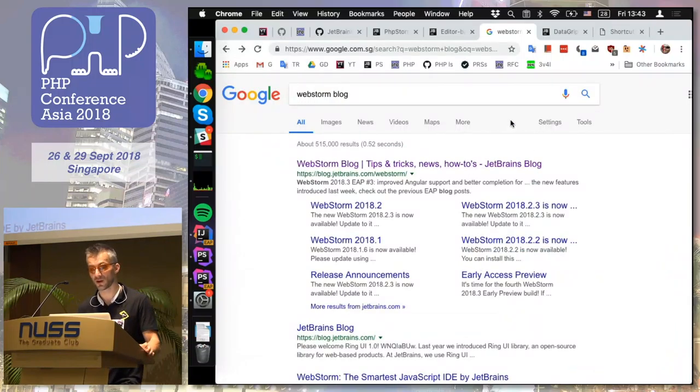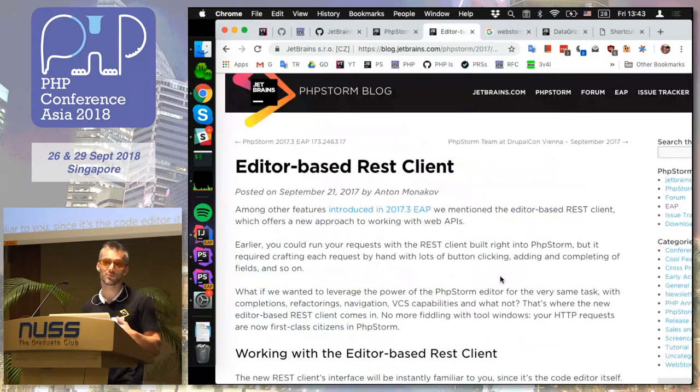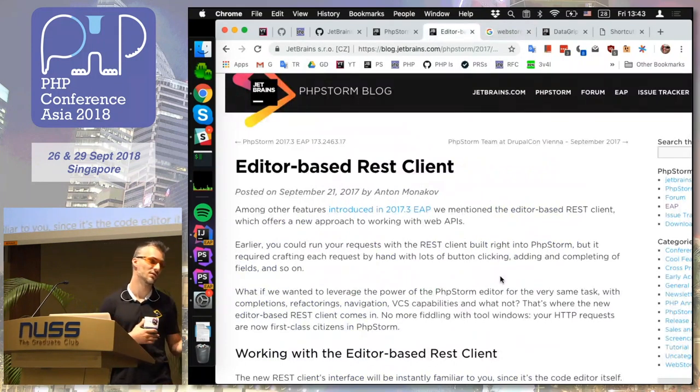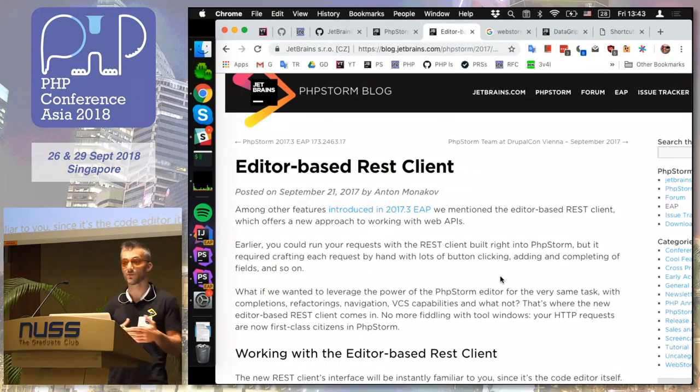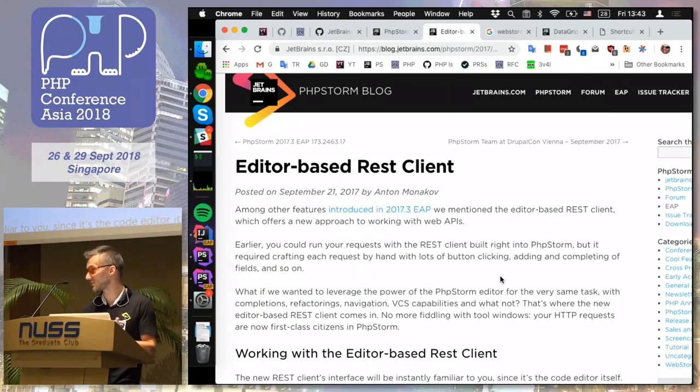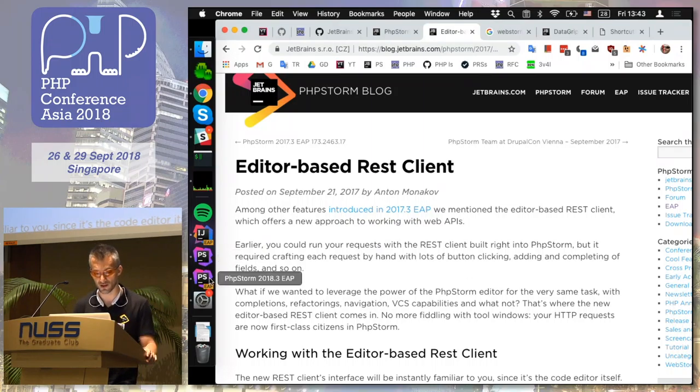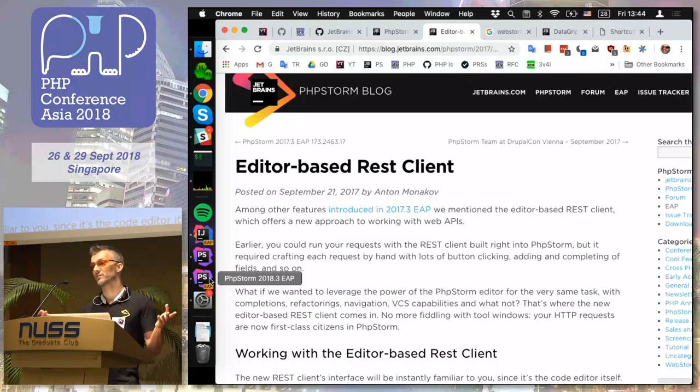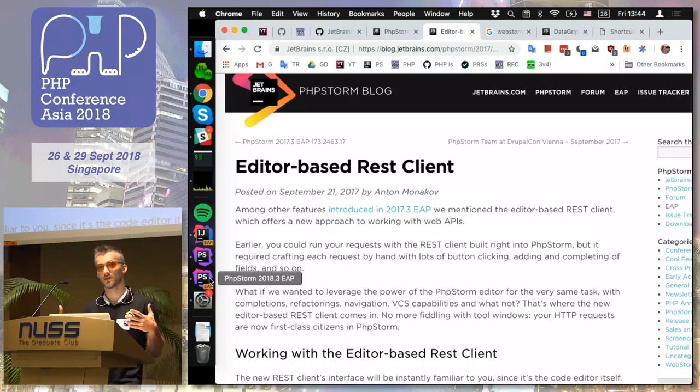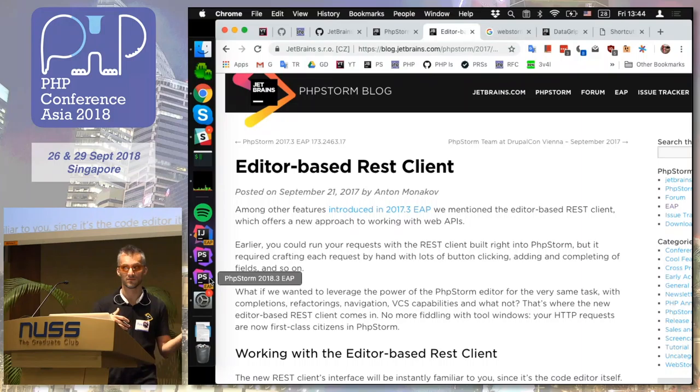But my team introduced one more thing because in PHP, we're also building services. And we have APIs, REST APIs, stuff like that. So we created for some time ago a new REST client. Who tried working with REST requests within PHPStorm already? OK. Nice.